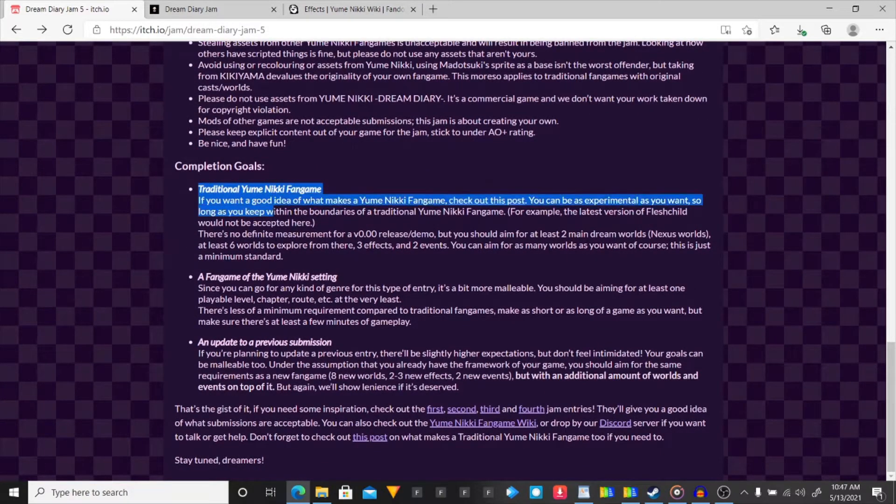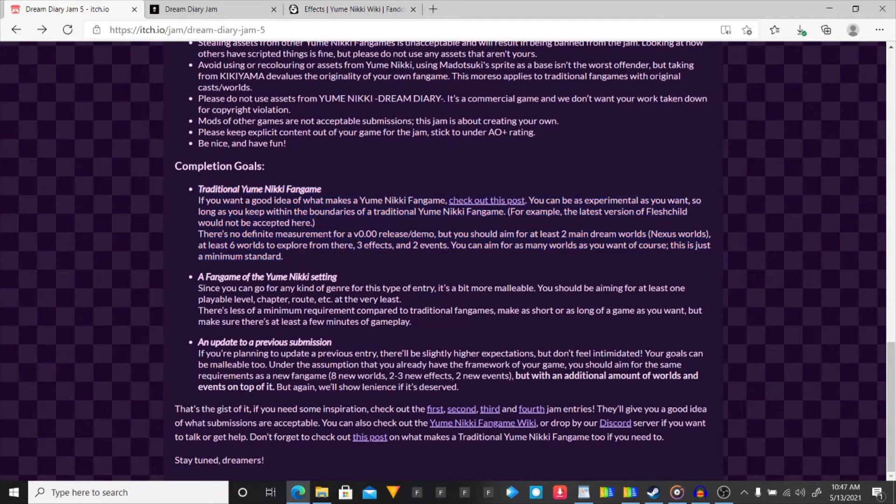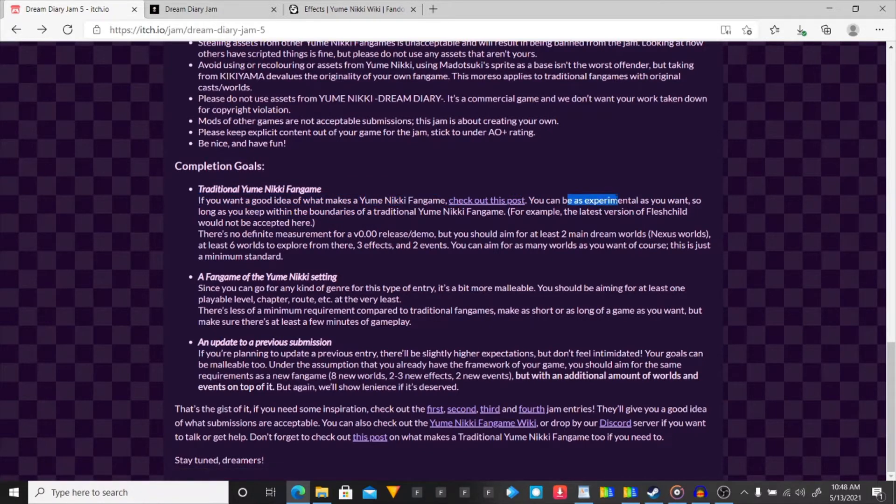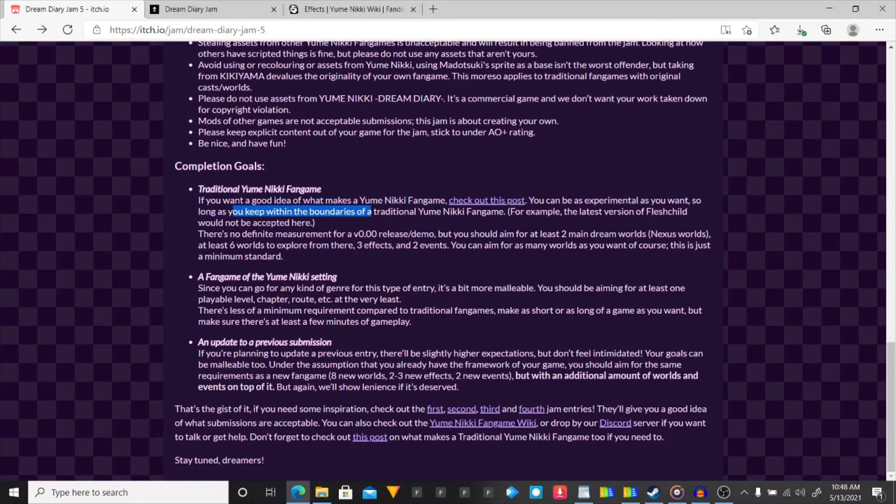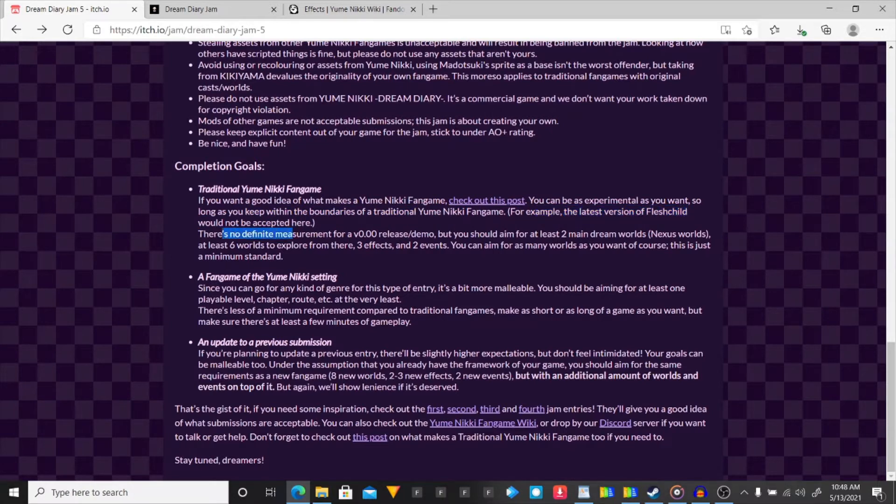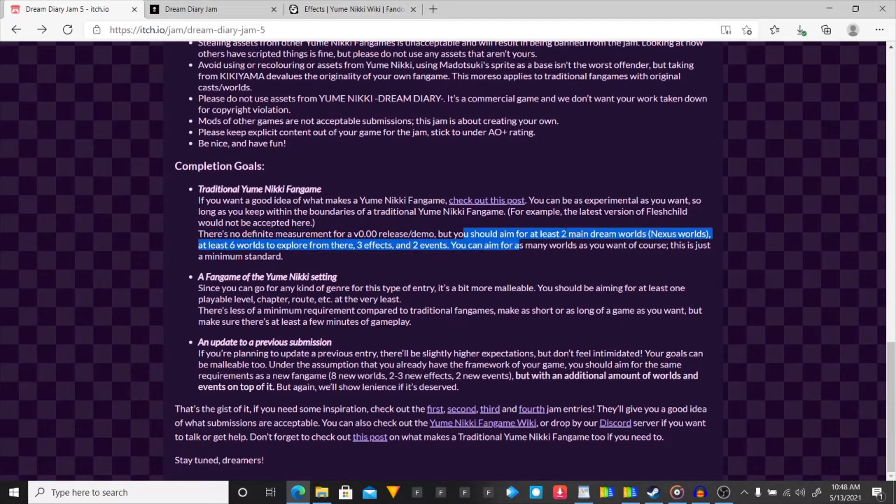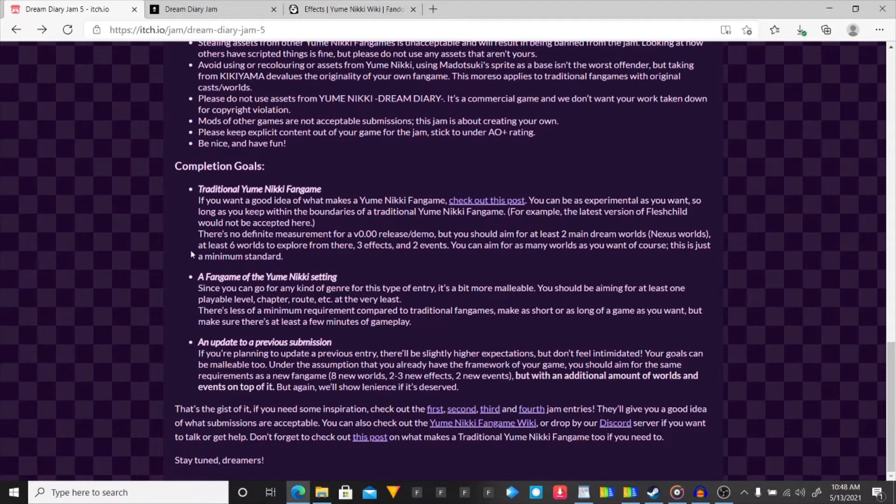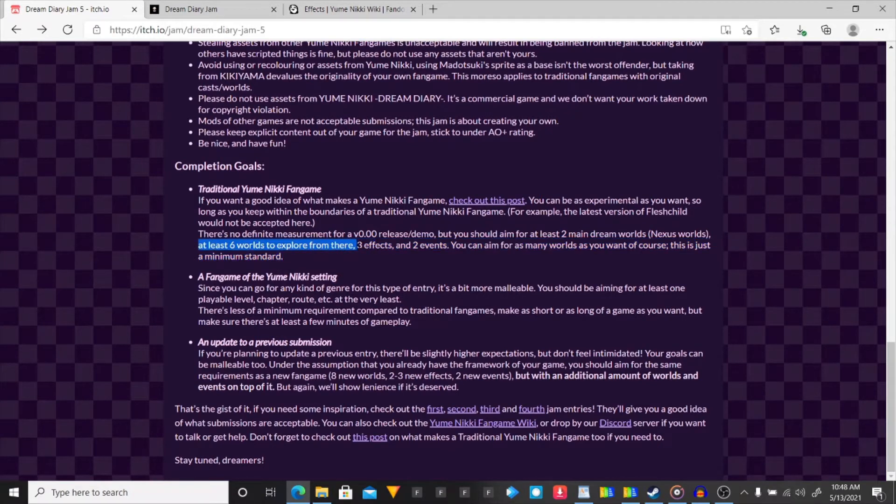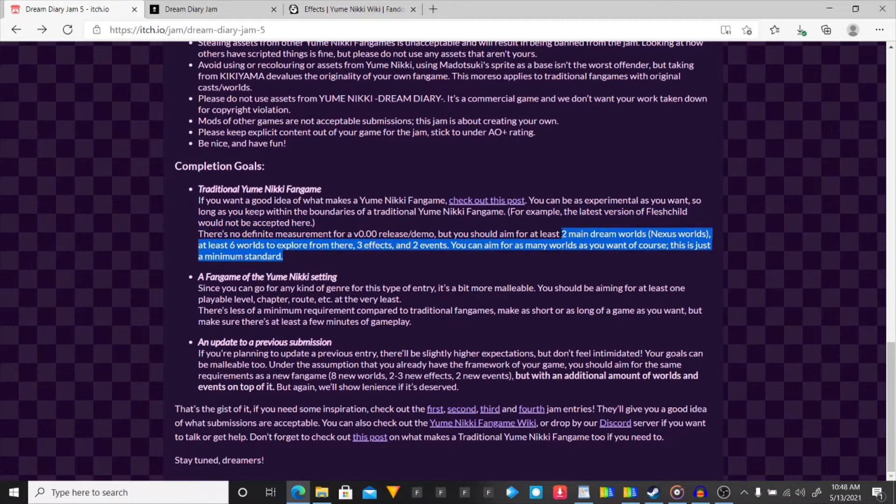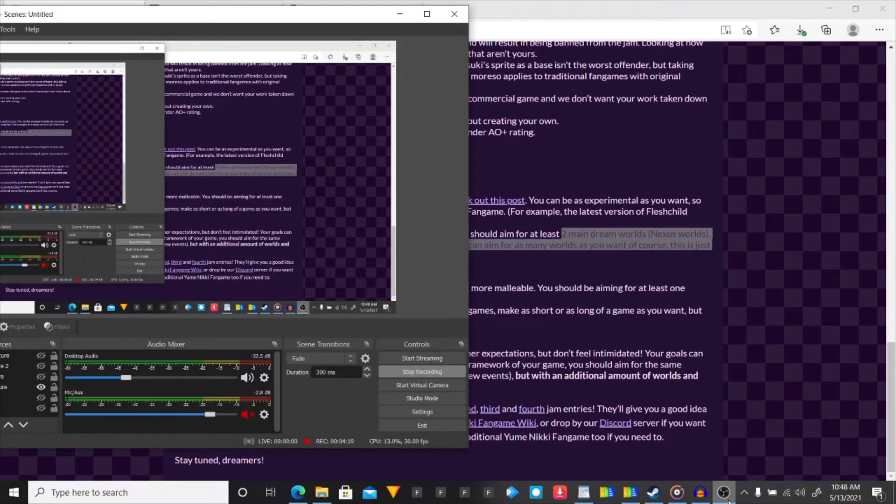Completion. So, the one I'm gonna be completing is the traditional Yume Nikki fangame. If you want a good idea of what makes a Yume Nikki fangame, you can be as experimental as you want, so long as you keep within the boundaries of a traditional one. For example, the last vision of Flesh Child would not be acceptable here. There's no defined measurement for a release demo, but be sure to aim to at least two main dream worlds, or nexus worlds, at least six worlds to explore from there. Three effects, two events. You could aim for as many worlds as you want, of course. This is just a minimum standard.